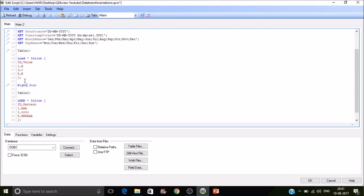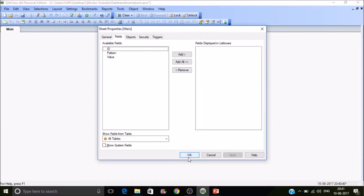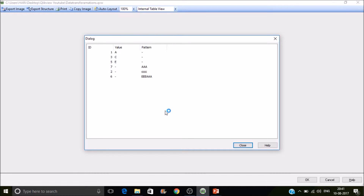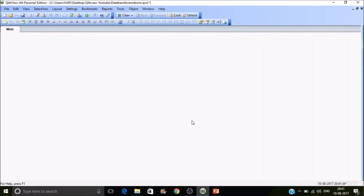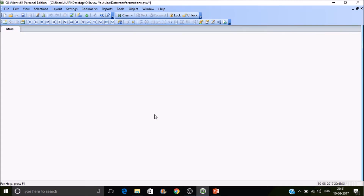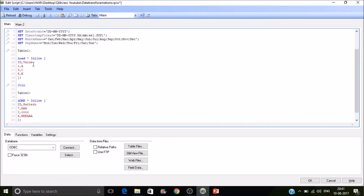Let's think about cross join. If there are no common values — say we change IDs to seven and six — and perform a join, pressing Ctrl+T shows the cross join result. That covers the joins. Now let's look at transformations.